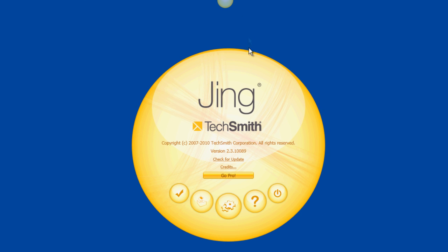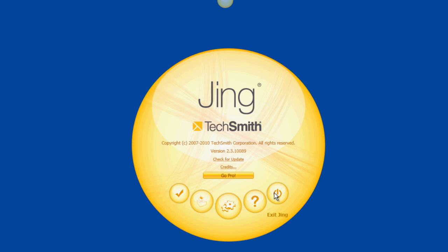The More option will allow you to set your preferences, get help, or exit the program. Just click Finish when you're done with the More screen.